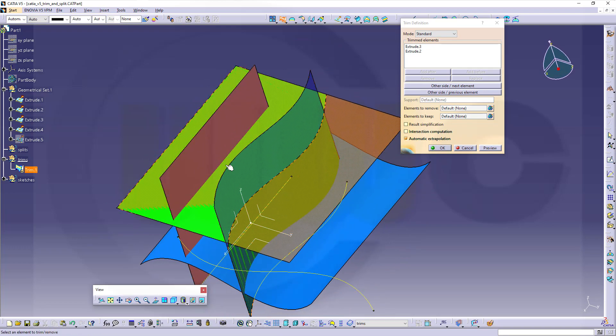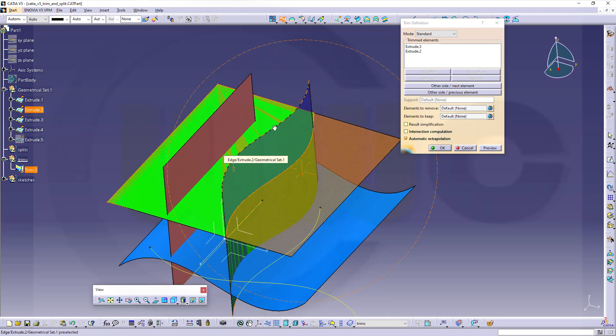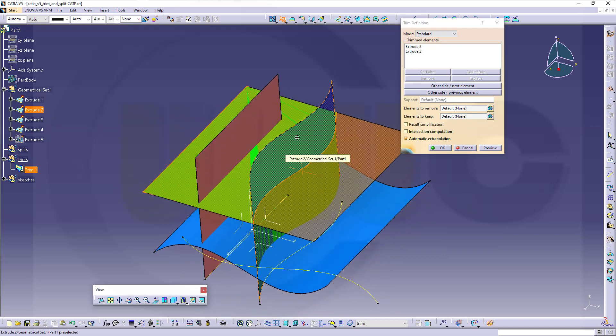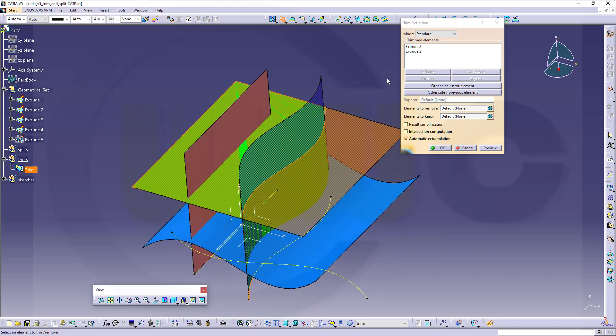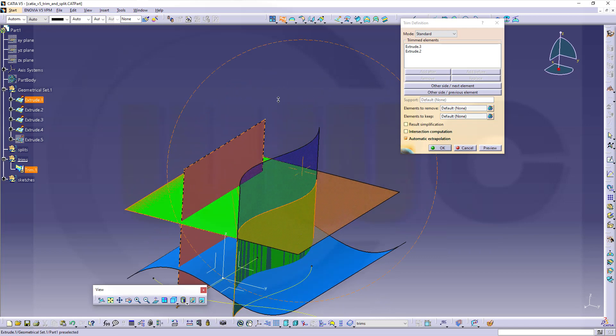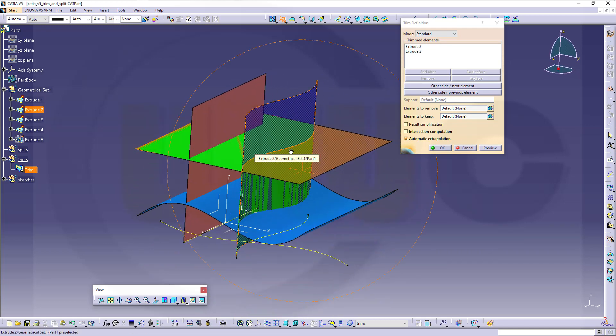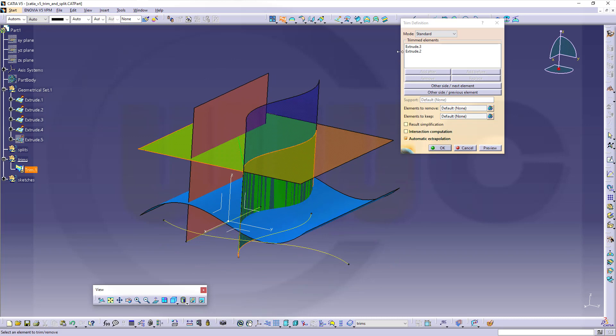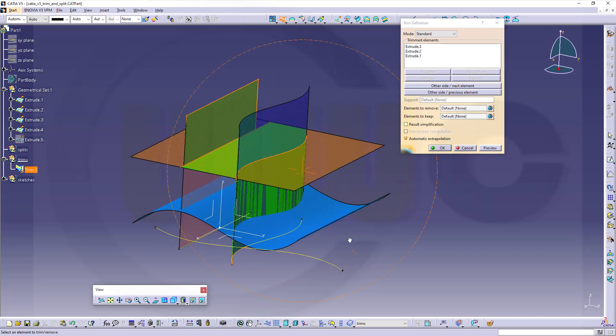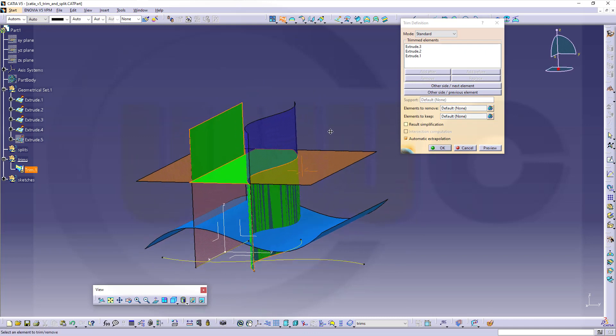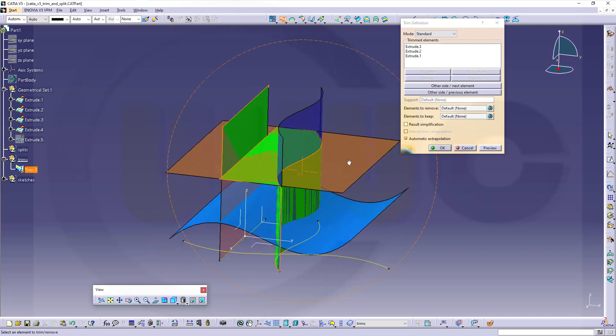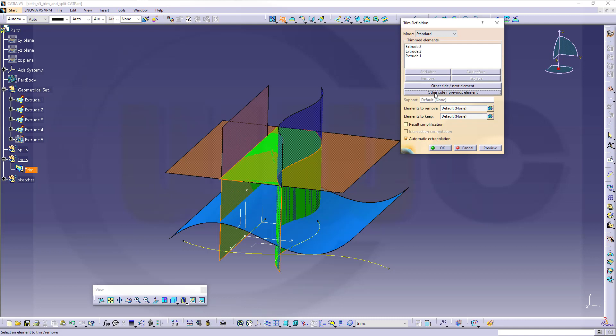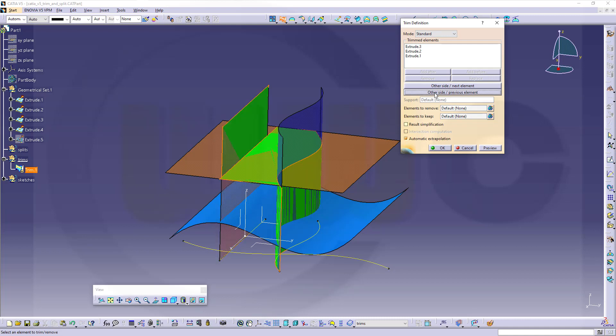So it will extend it in a linear fashion. Now let's trim this one with that one. So go here. And now I can switch sides again. So which one is this one? That's the last one. So it's that side, previous element.